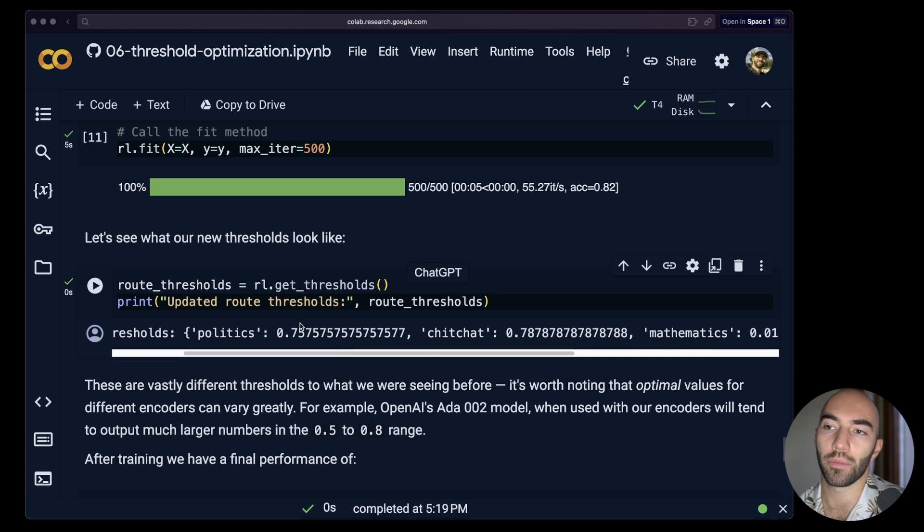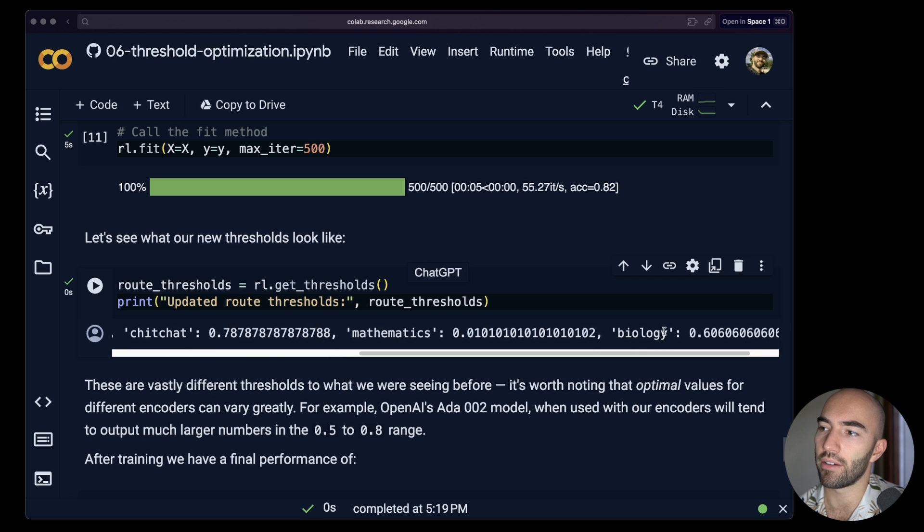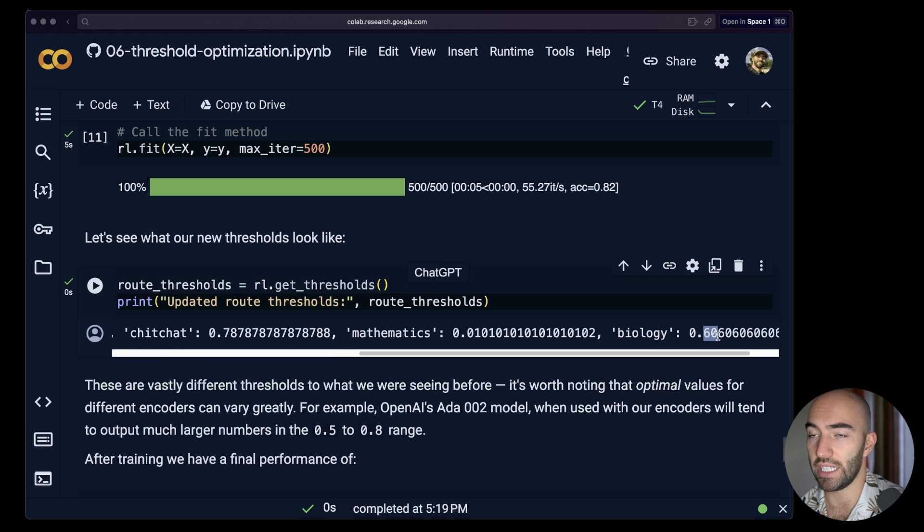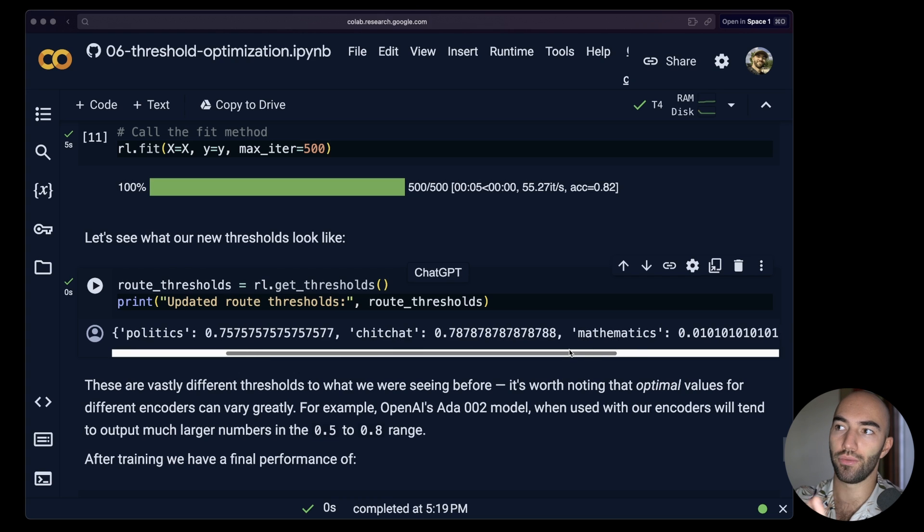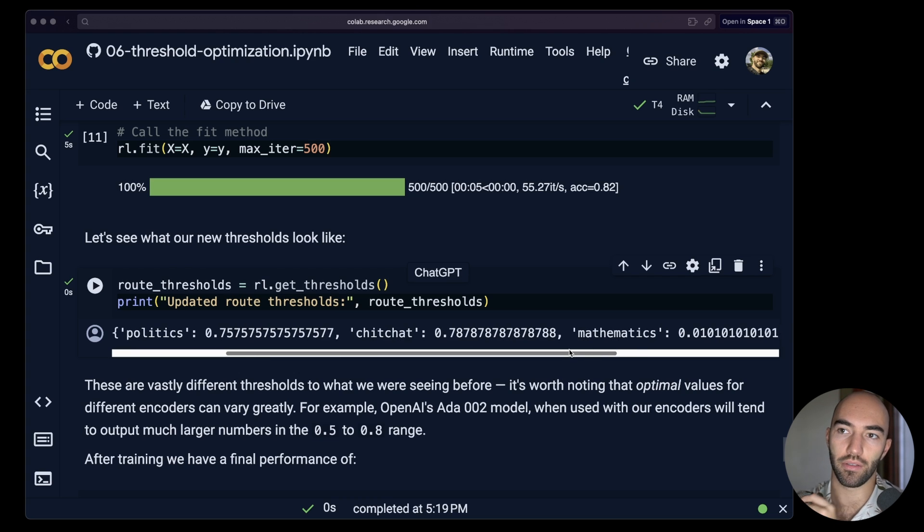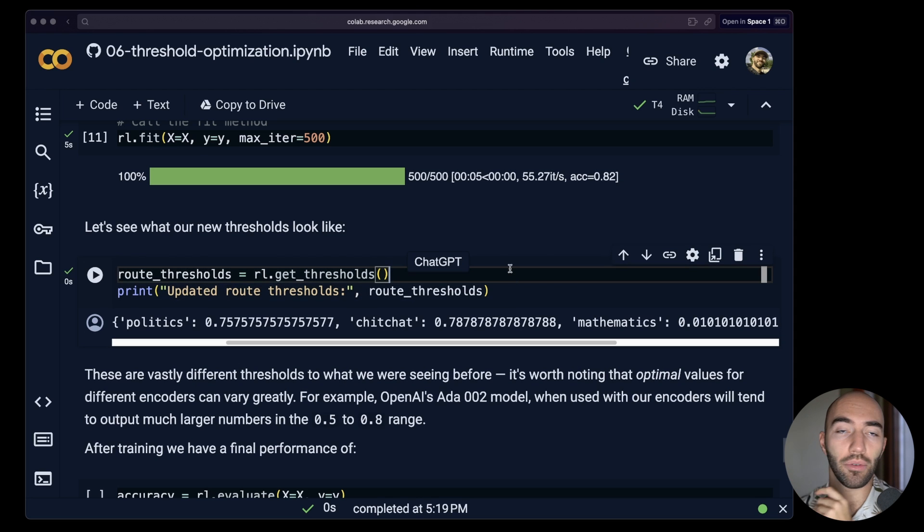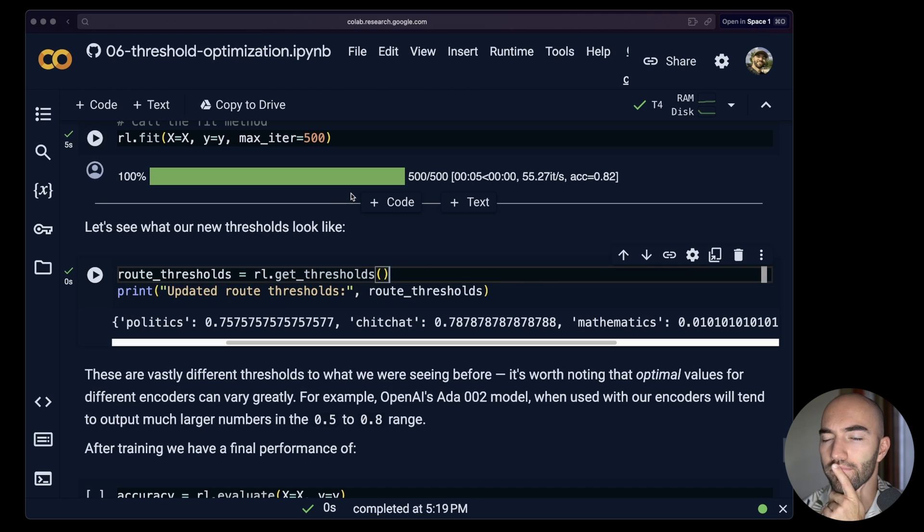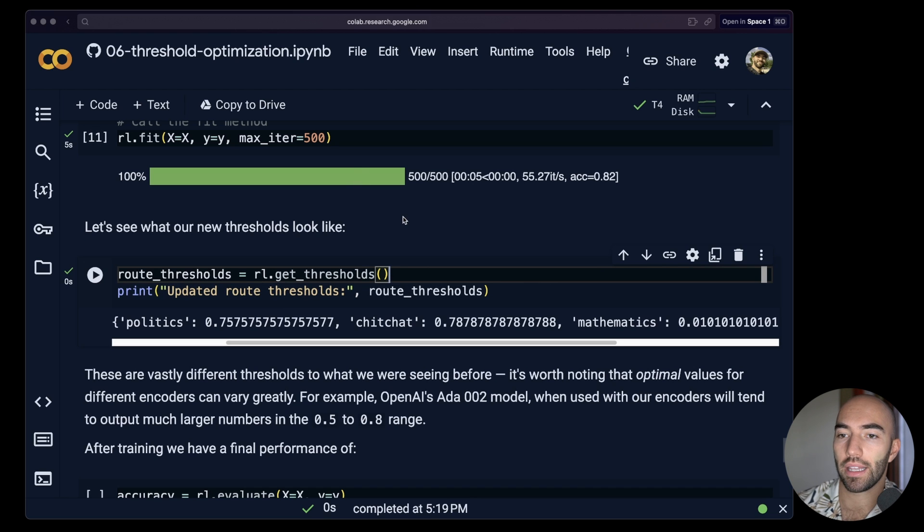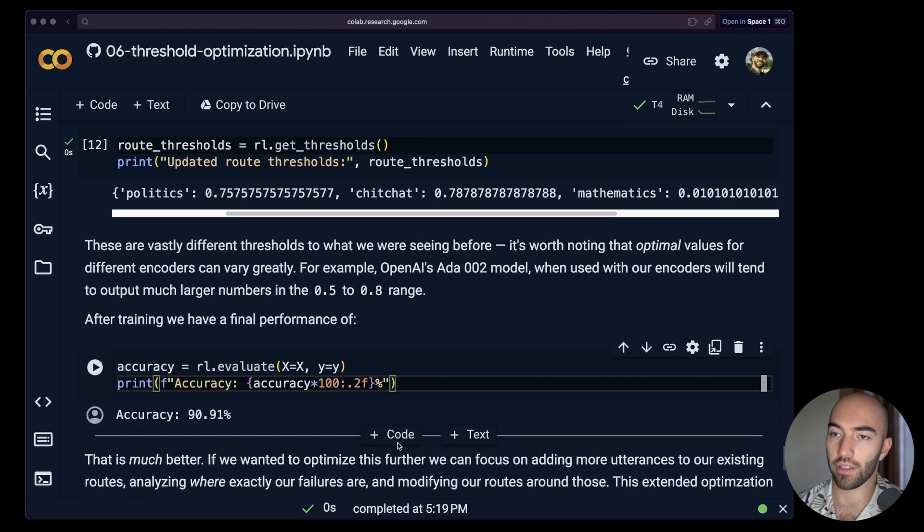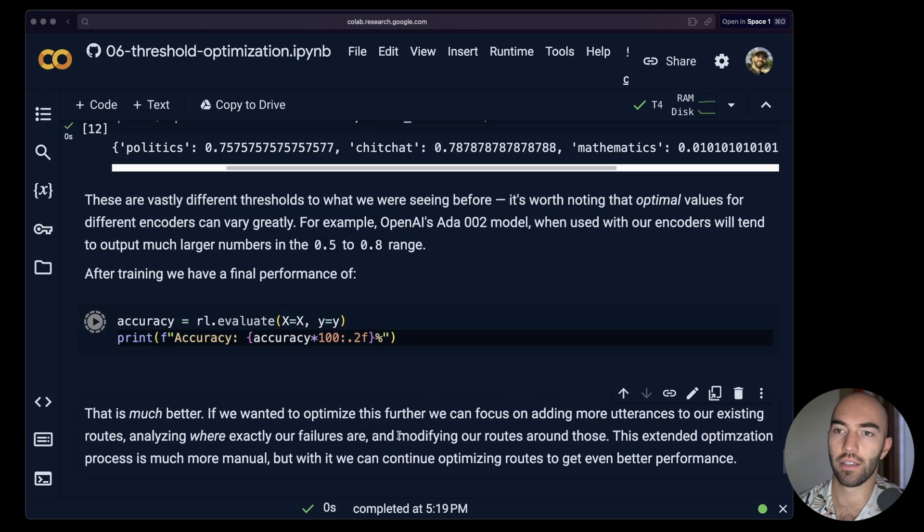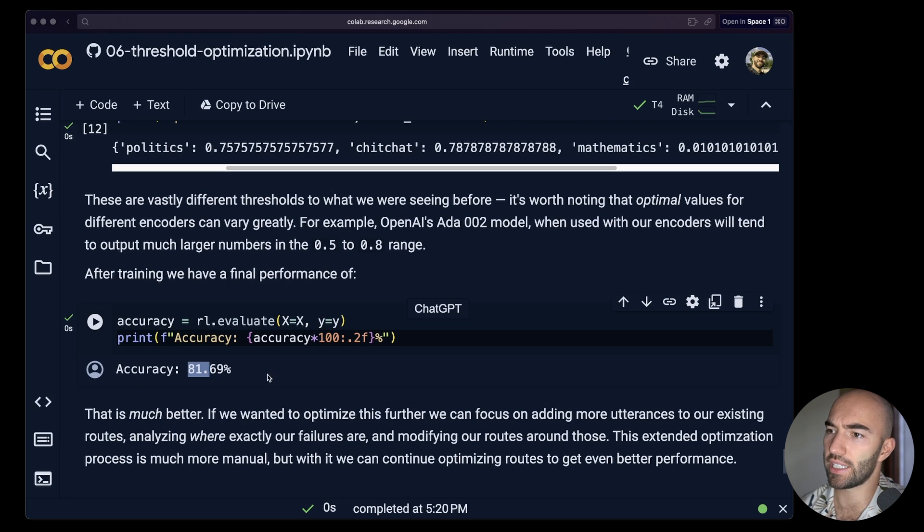But yeah, the rest seem reasonable. So probably around this 75 down to around 60 is where we have that sort of similar to or not similar up to similar threshold for this model. And as I mentioned, that will vary depending on which model you're using. So yeah, that is it really. We can just have a look at the evaluation again. We've got 81.69.